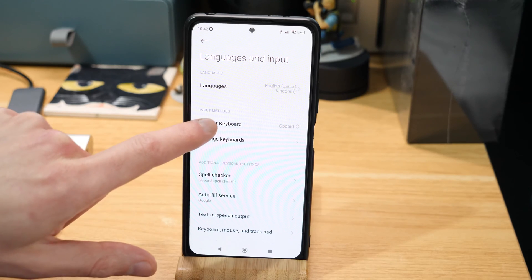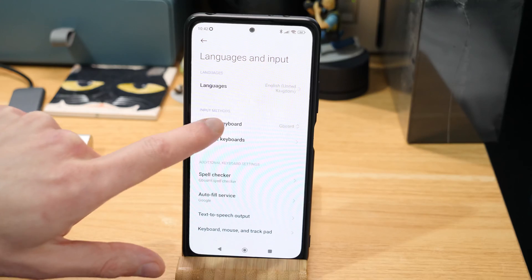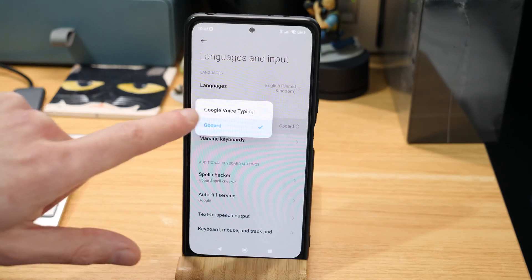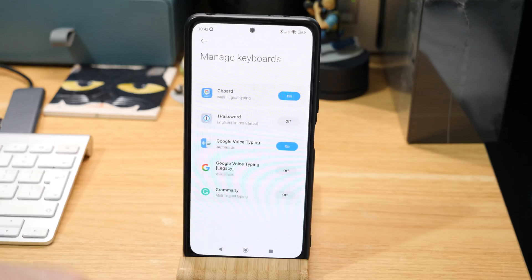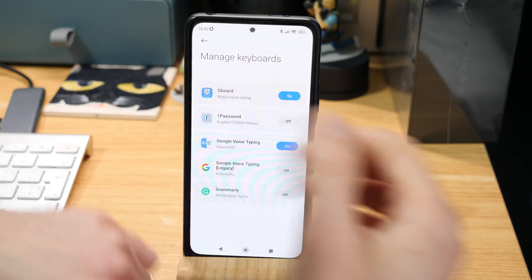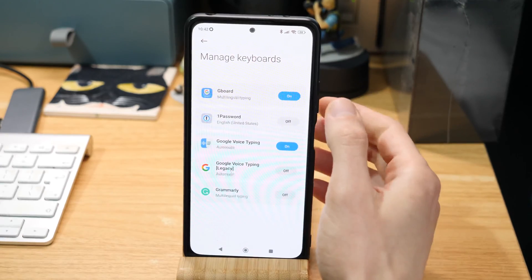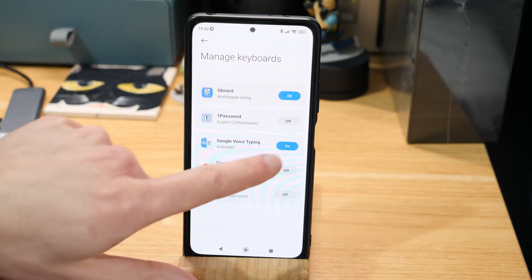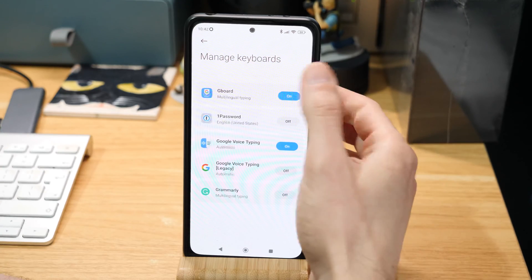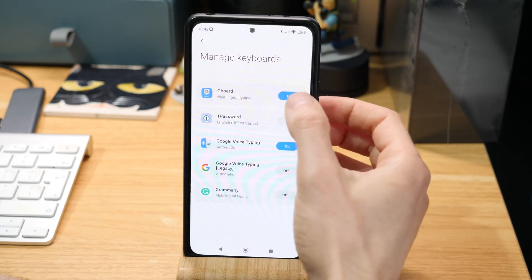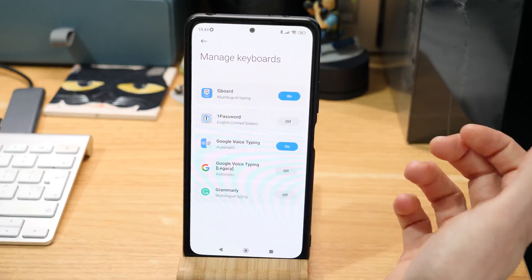You've got the current keyboard — that's the one you want to use. I've got Google Voice Typing and Gboard set up. If you jump into Manage Keyboards, you can toggle them on and off. All I've been doing to get it working again is turn off Gboard and then turn Gboard back on.